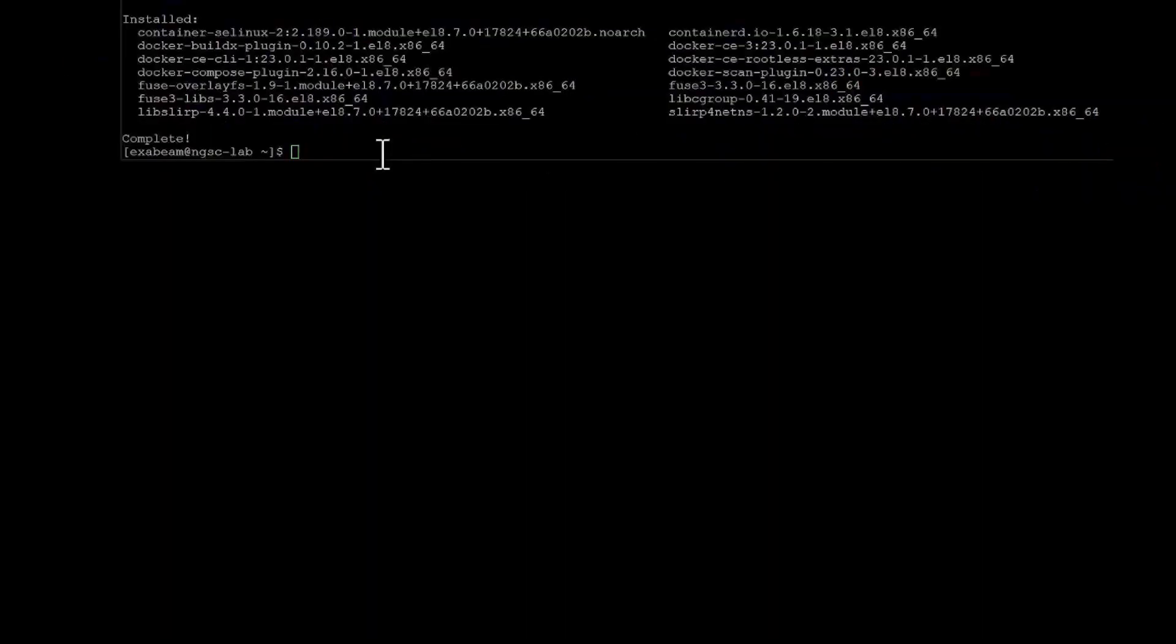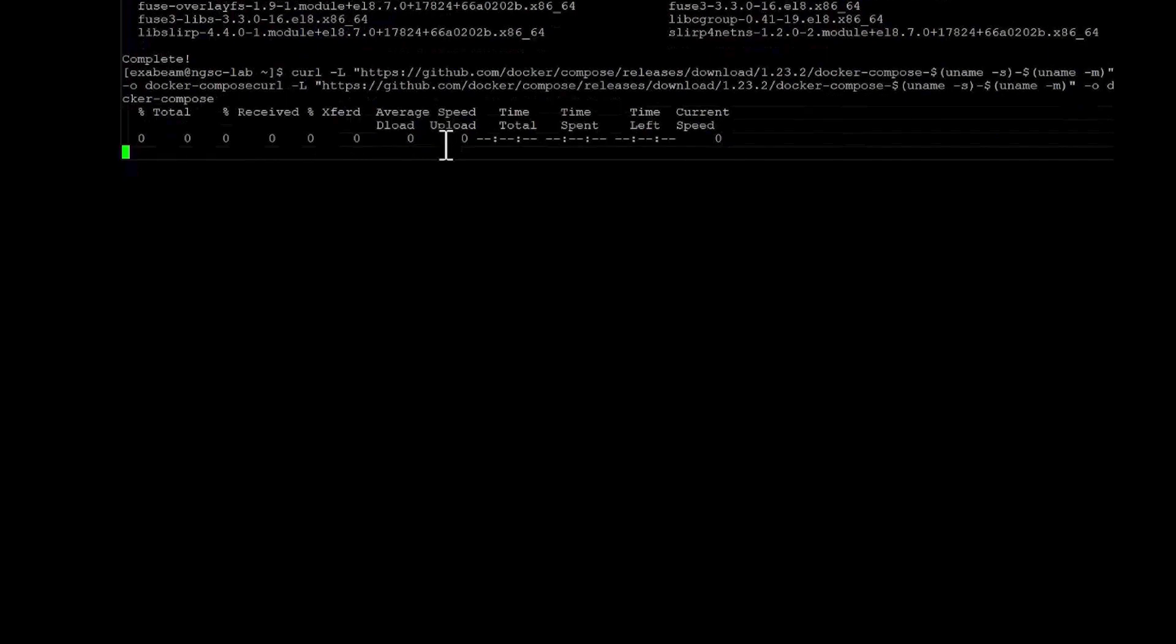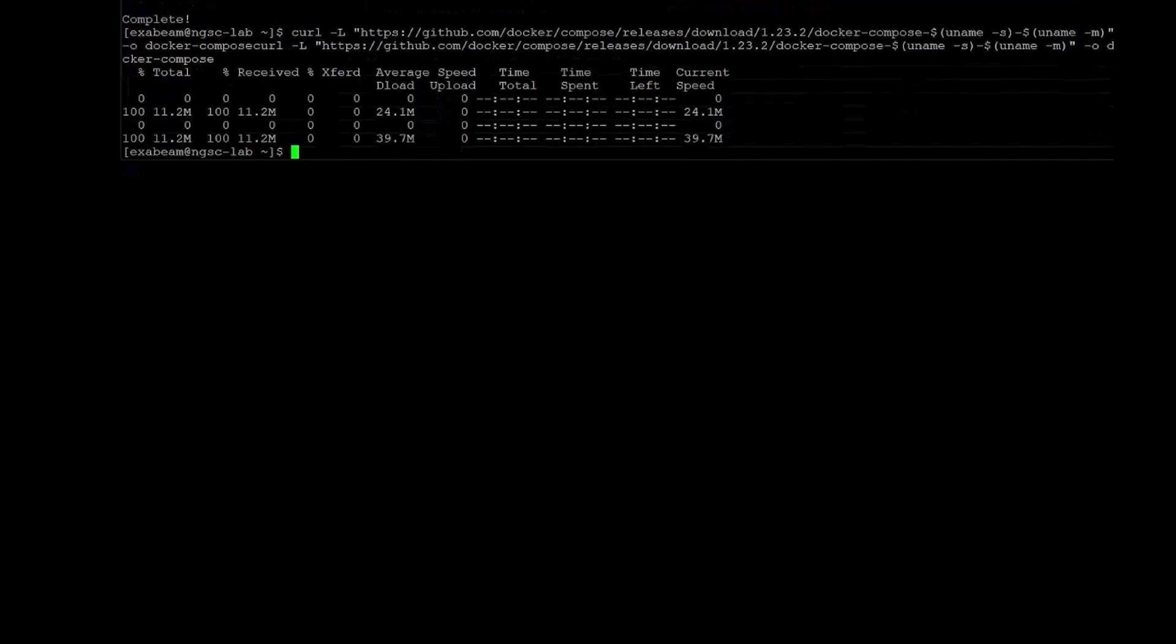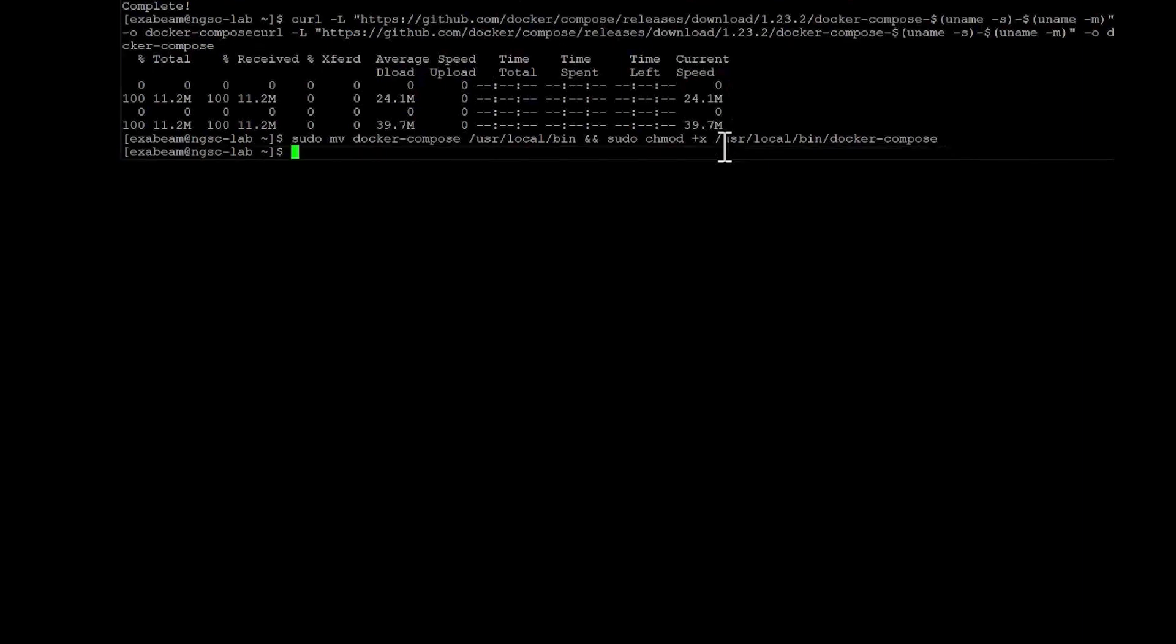So to get Docker Compose, you're going to run this command, which is just pulling it, pulling down the file from the GitHub repo. And now we need to move this file to the right location and make it executable. So I'm going to move the Docker Compose file. And I'm also going to make it executable. We also need to create a symlink for this from both user local bin and user bin. So let's go ahead and do that as well.